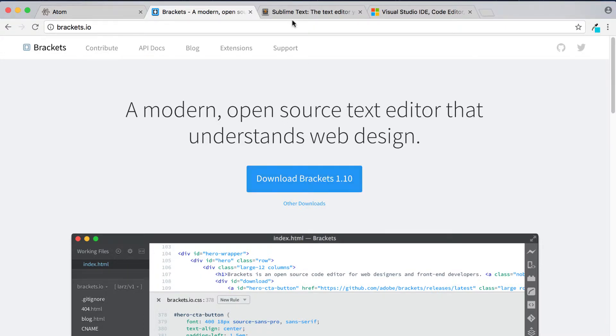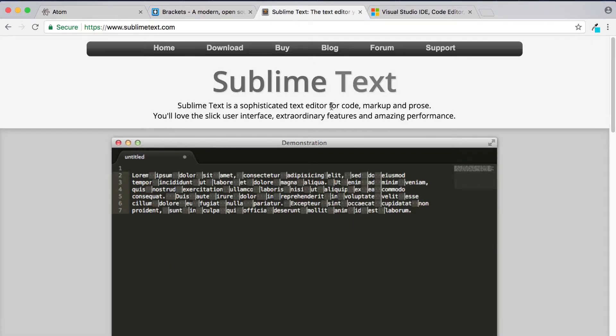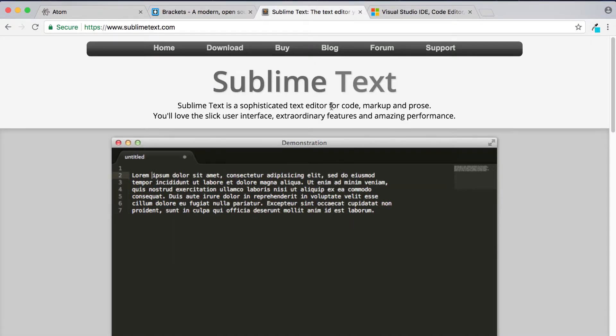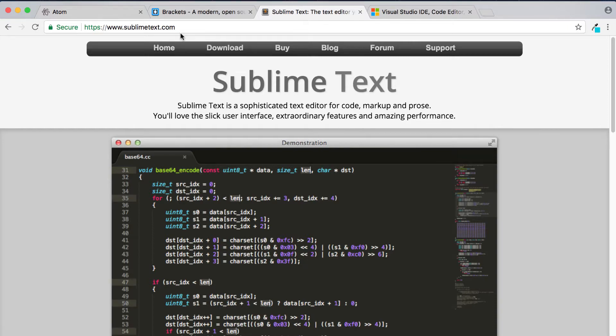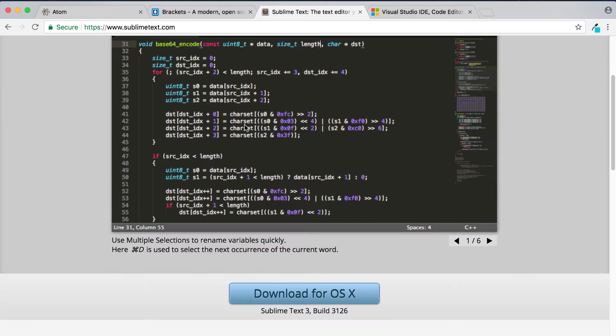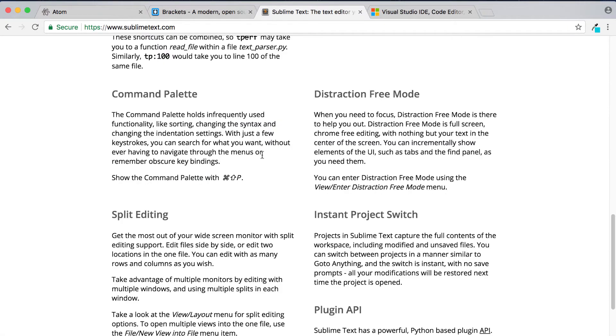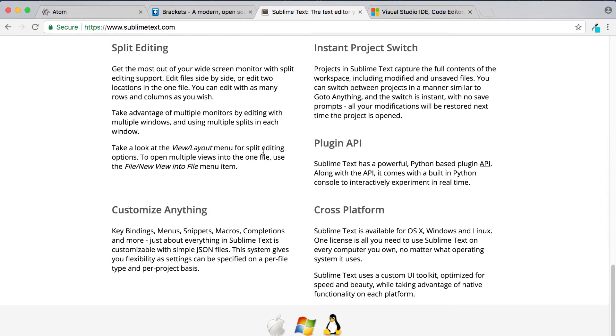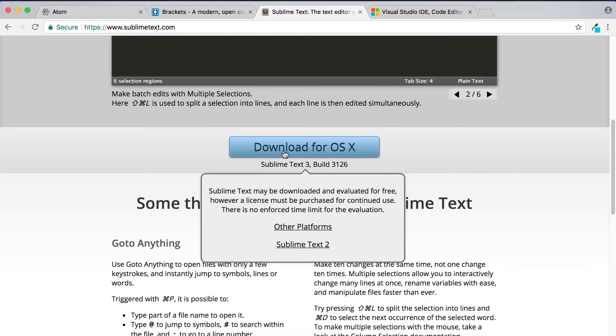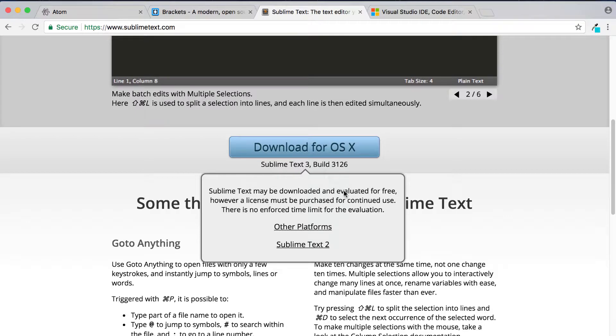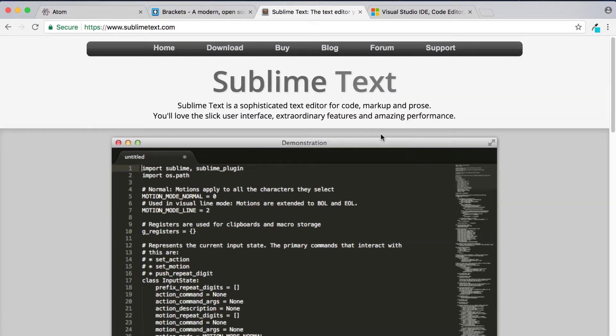The next one we're going to look at is Sublime Text. Now Sublime Text is again a really nice looking text editor. You can go to sublimetext.com to check it out and if you scroll down you can read all about the different features that it has as well. To download it you simply click on the download button here or you can click on the other platforms button here to check out the download for other platforms. So that's Sublime Text.